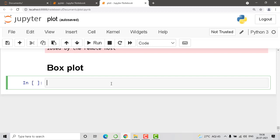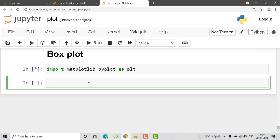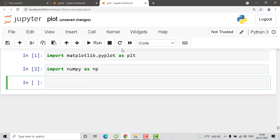We start with importing. So import matplotlib.pyplot as plt — importing is done. After importing, we also need to import NumPy because we need numerical values from it. So import numpy as np — our imports are done.